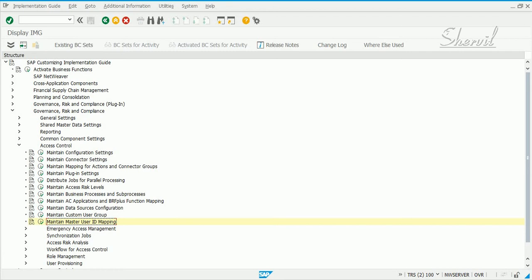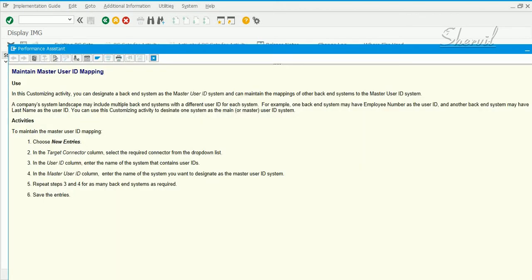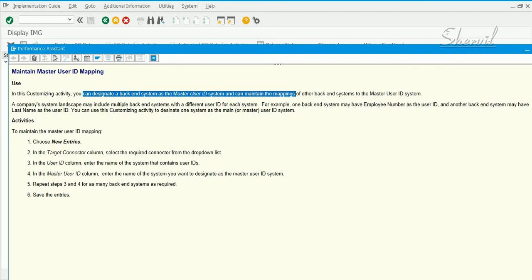Let's read the documentation. You designate a backend system as your master user ID system and then can maintain the mappings of the other backend systems to the master user ID system.